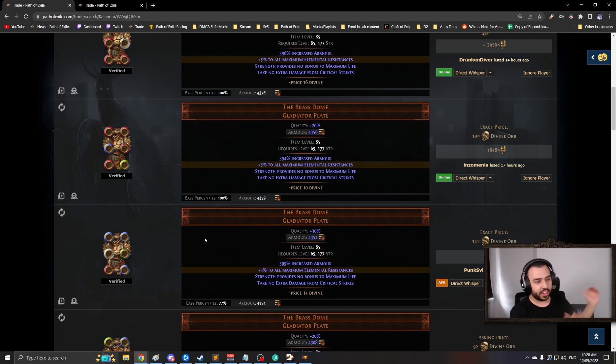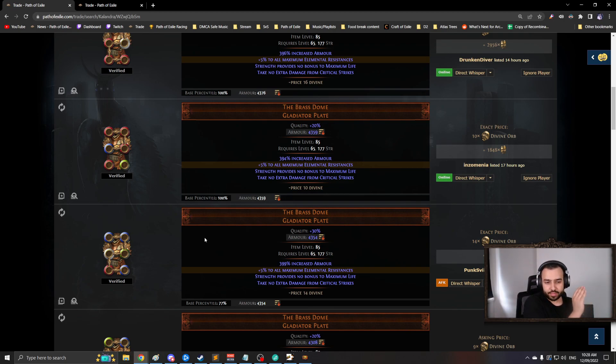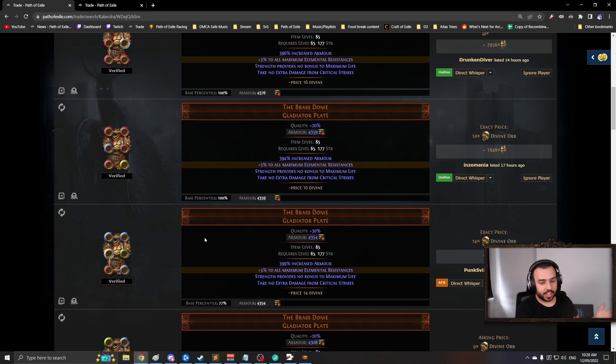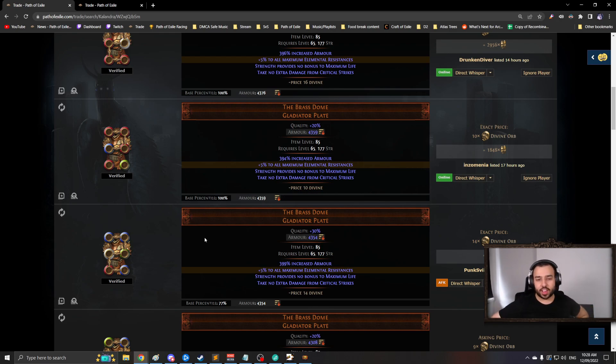I think that crafting is kind of capped at the top end, which is frustrating. Juicing is kind of dead as well, which means Endgame Path of Exile is like chopped off at the top end a bit.